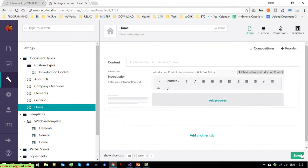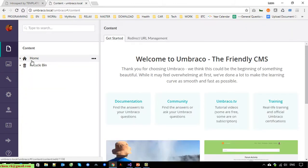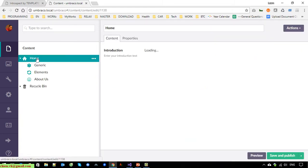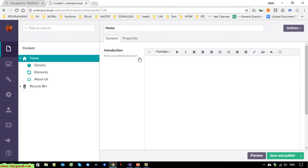Save it. Now go back to the Content section and click on the Home page. Under the Content tab you should see the Introduction property displayed. Enter your introduction text here — that is the description text. There is an editor here and you have to add the content.